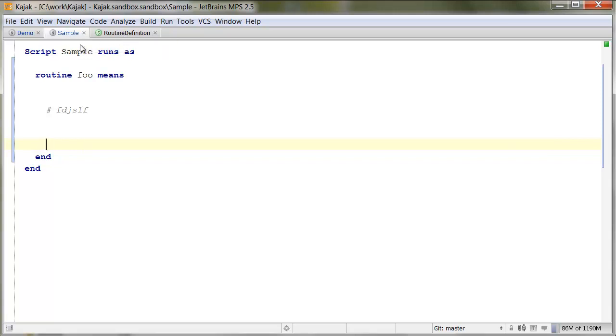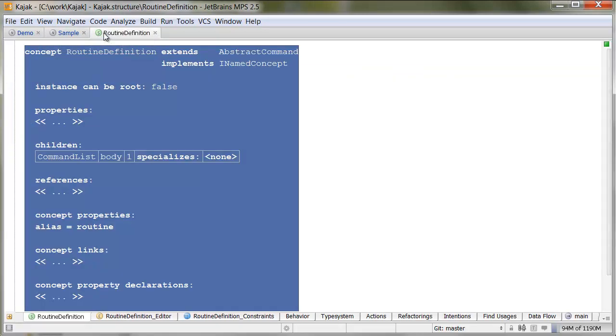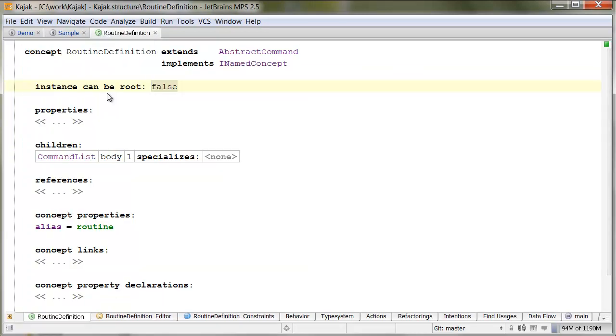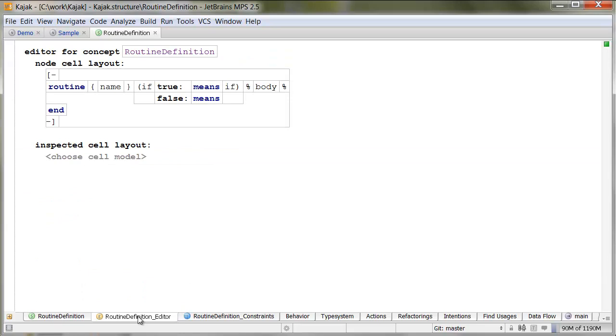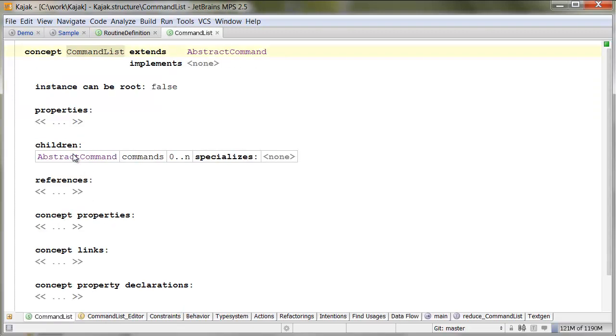So, the first thing, if we look at the routine definition - this element here - a routine definition contains a body and body is a command list. So, a list of commands. And the editor pretty much just delegates to the body.